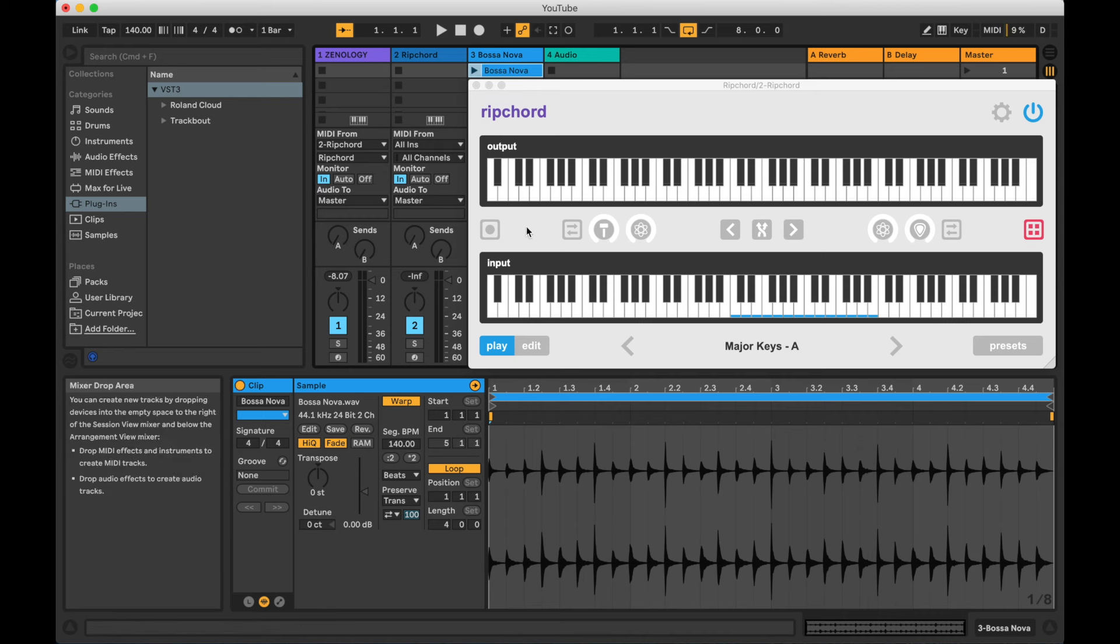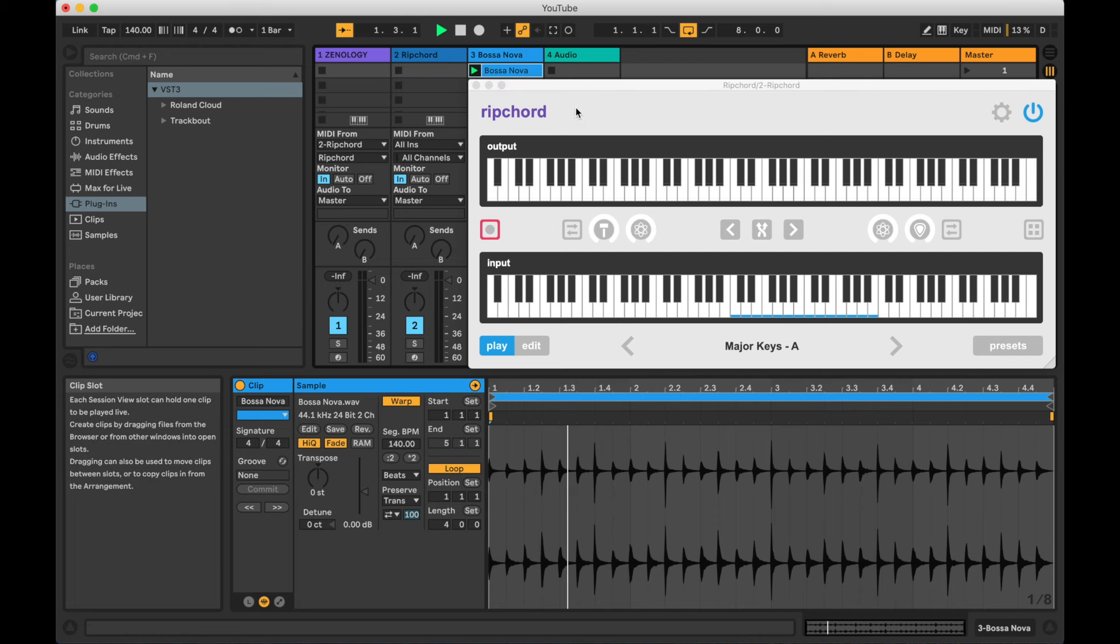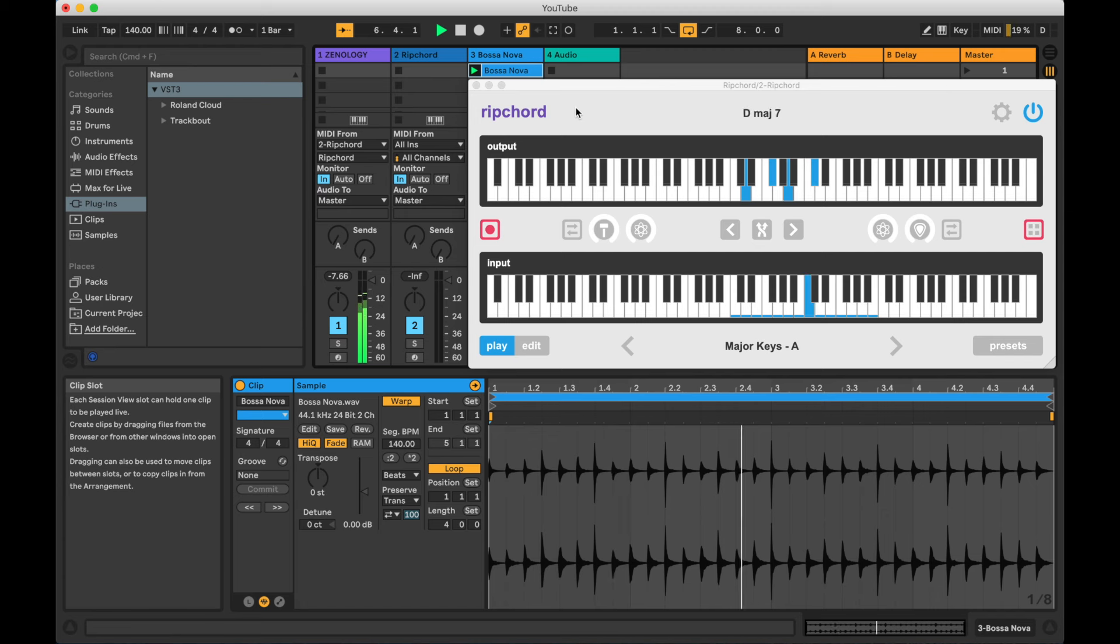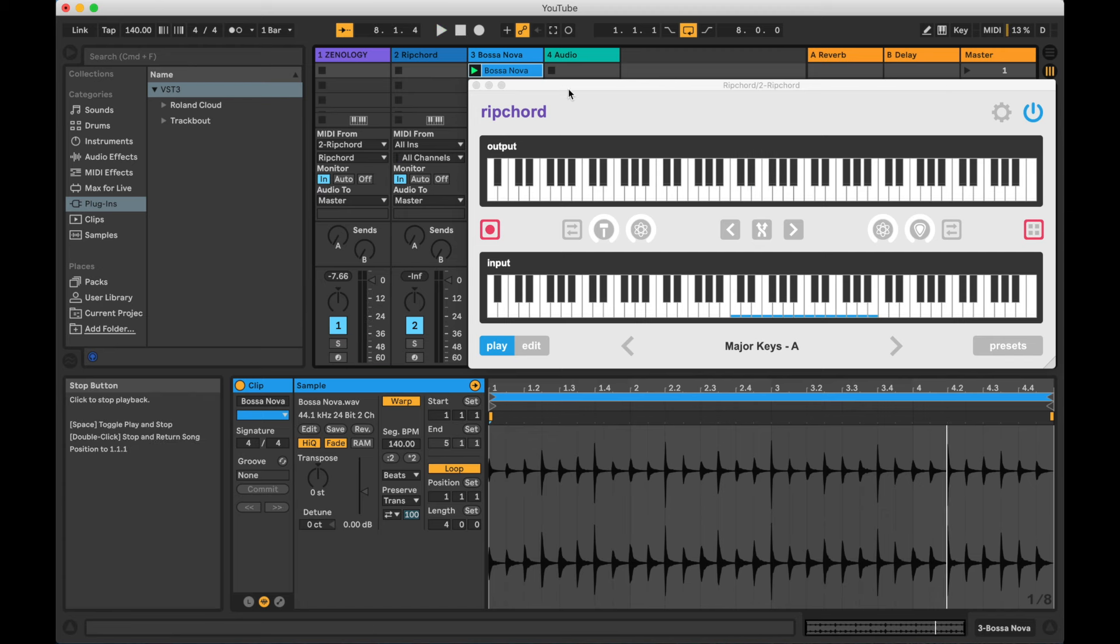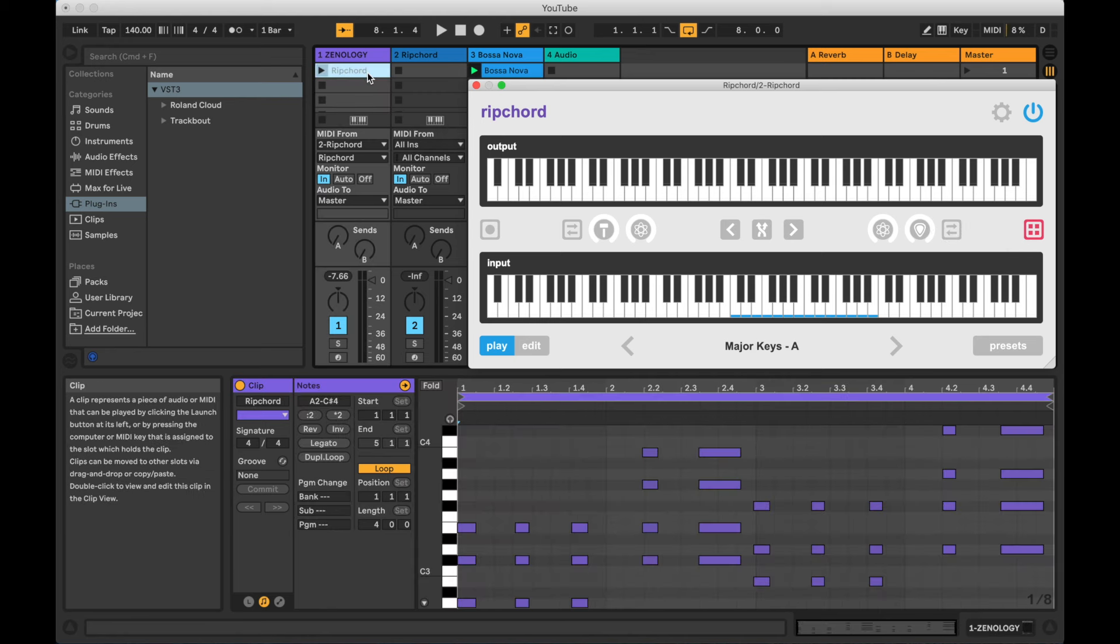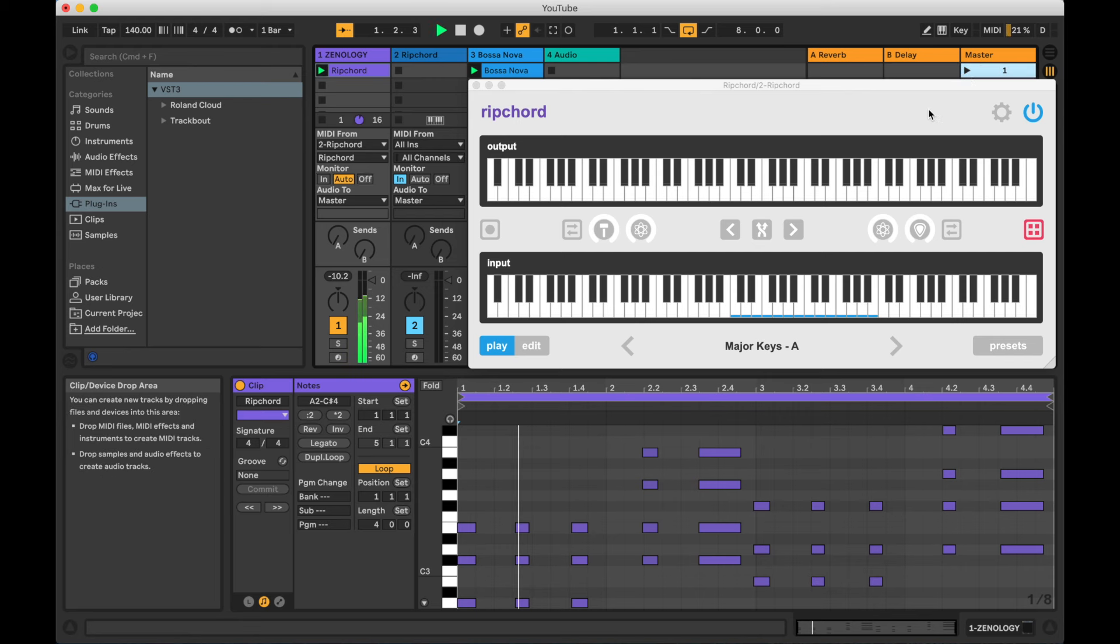You can also use the MIDI recorder while the rest of your song is playing back. To do so, you should enable the MIDI recorder first, then press play in your DAW, and then begin playing Rip Chord when you're ready. Now you've recorded MIDI that is in time with the rest of your song, potentially anyway.